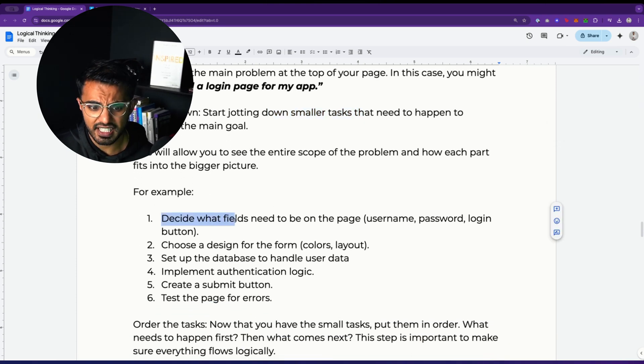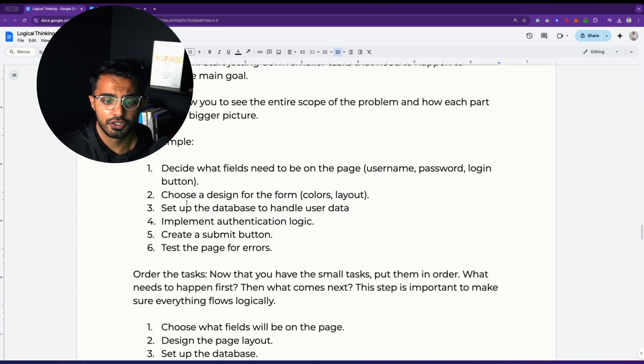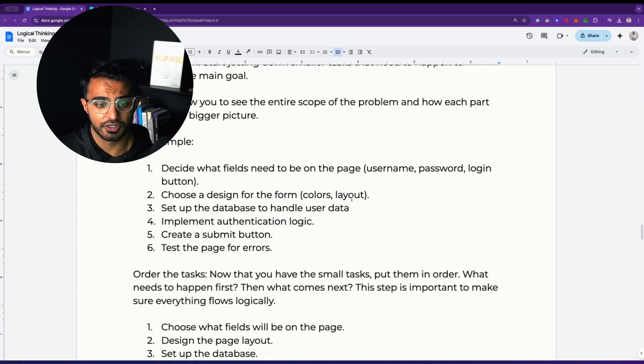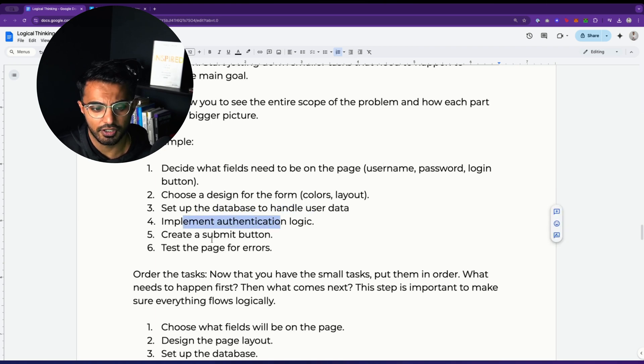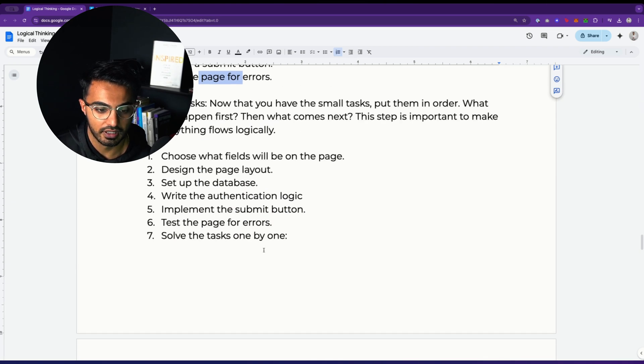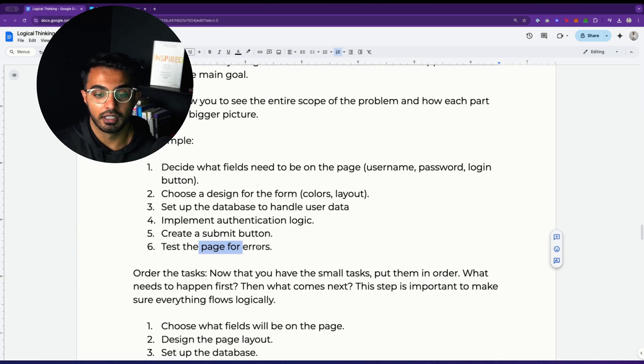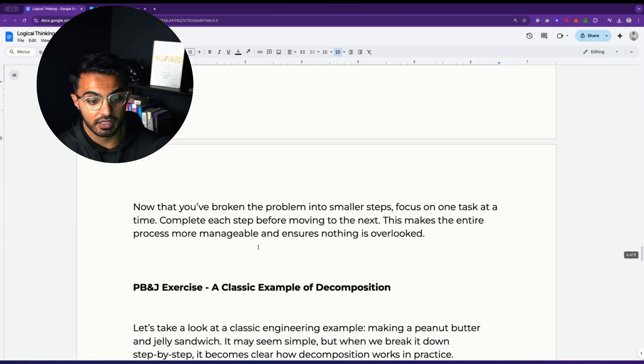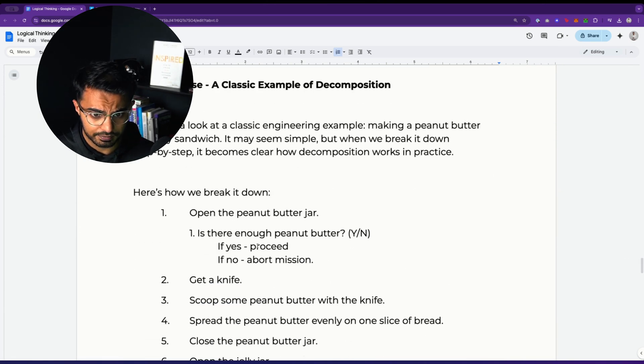So for example, decide what fields need to be on the page, like username, password, login button. Choose a design for the form, like colors and layout. Set up the database, implement the auth logic, create a submit button and test the page for errors. That's a very simple exercise. But what I really want to go over here is the classic peanut butter and jelly exercise.